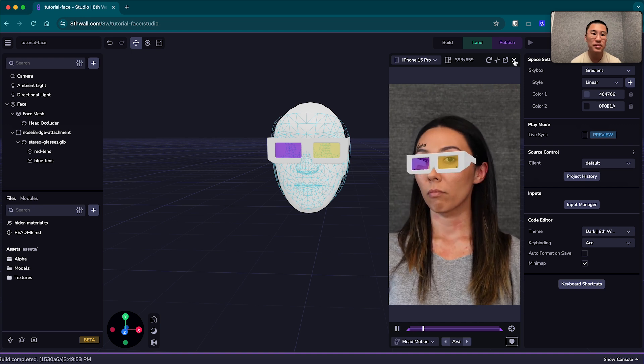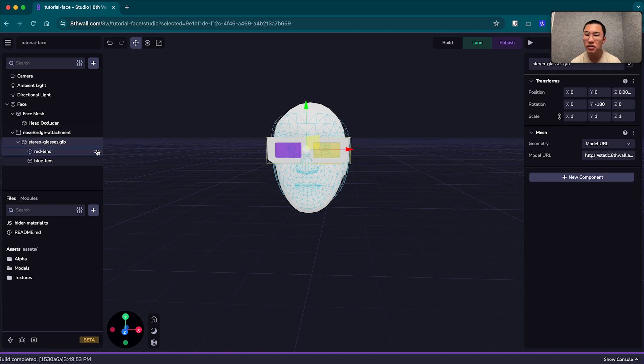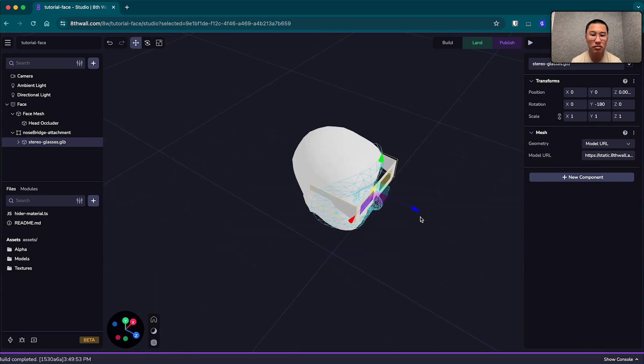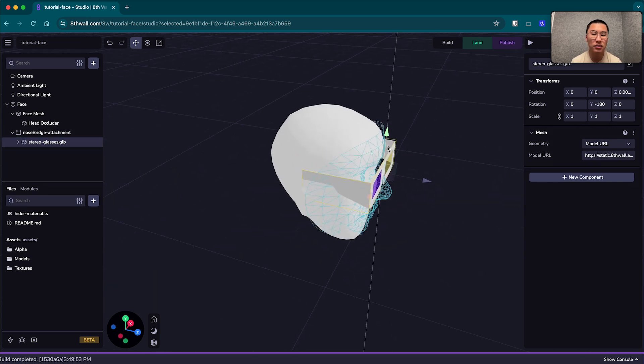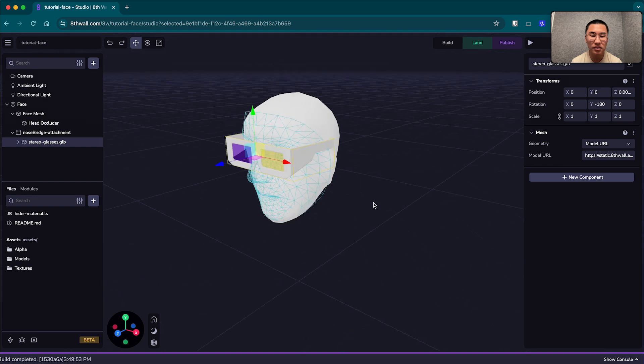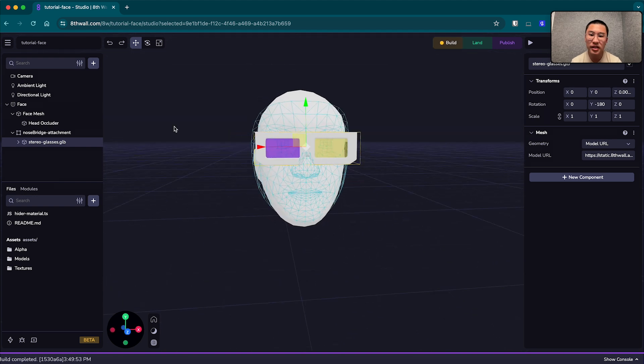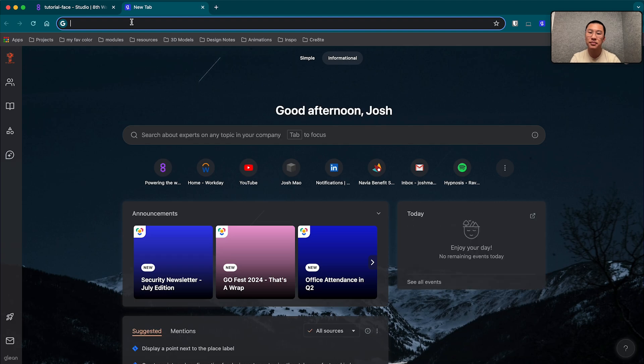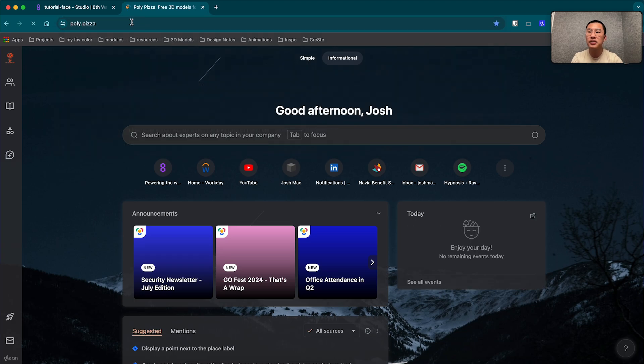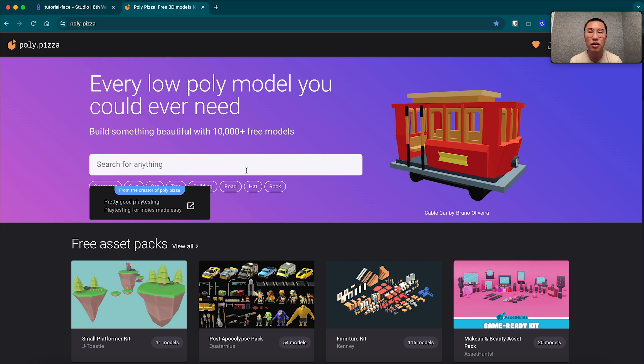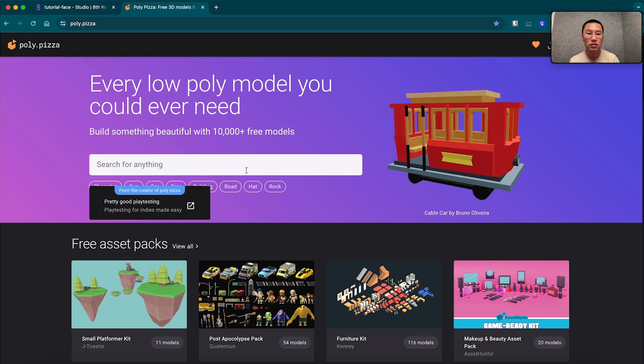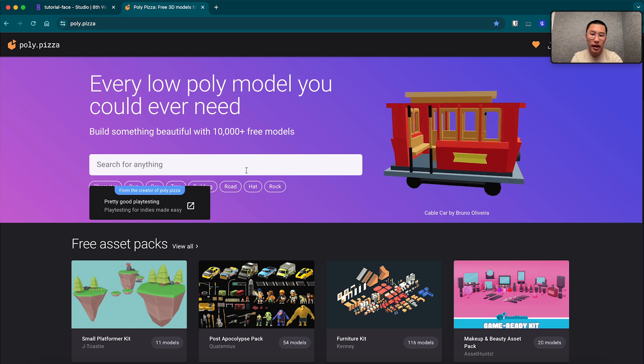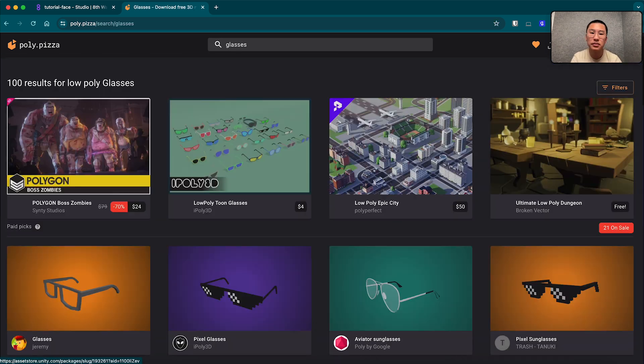Cool. So what if, you know, you're like, well I don't like how these glasses look. You know, they're too cheesy, gimmicky looking, and I want some stylish glasses for Ava. I think Ava deserves stylish glasses. So what I can do here is go to Poly Pizza, which is one of my favorite low poly model repositories, and we're going to look for some glasses.